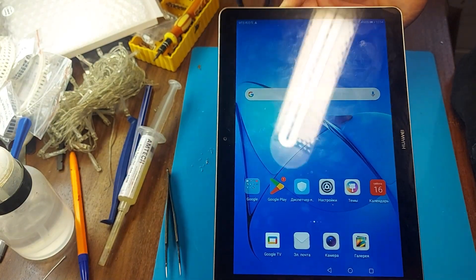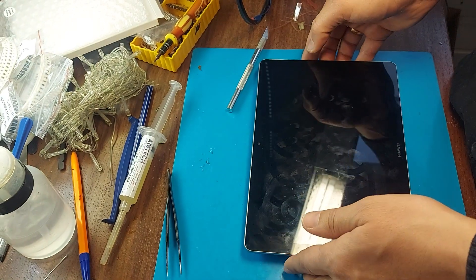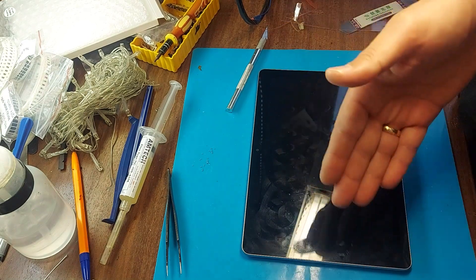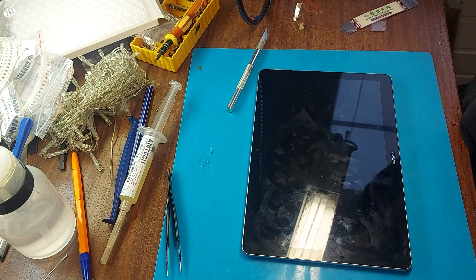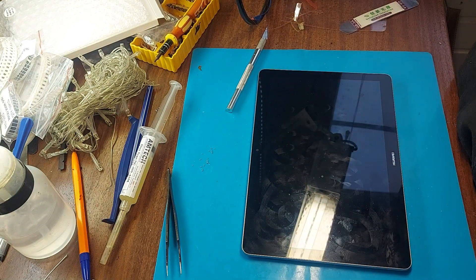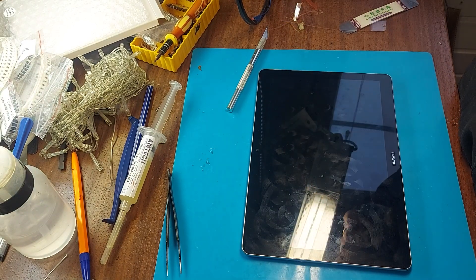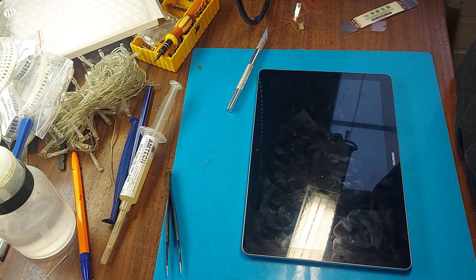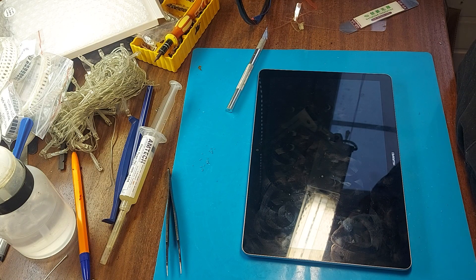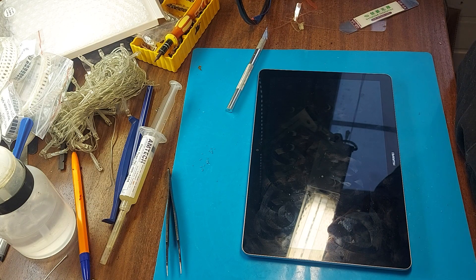As you can see, the tablet has been repaired. Now we need to clean the display from dirt using the same isopropanol and we can give it to the client.